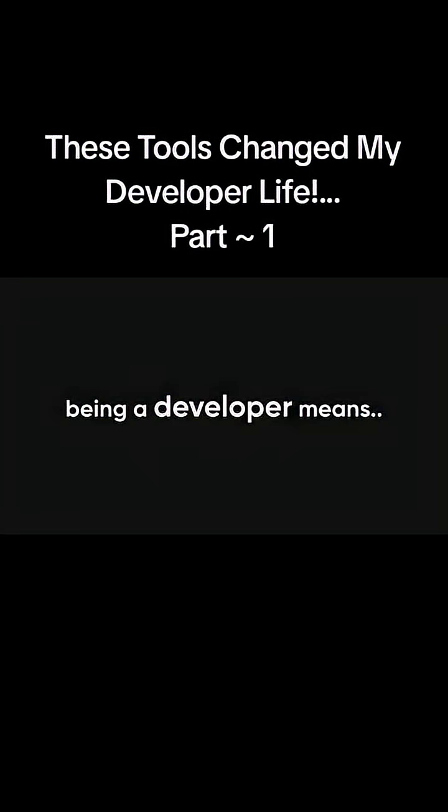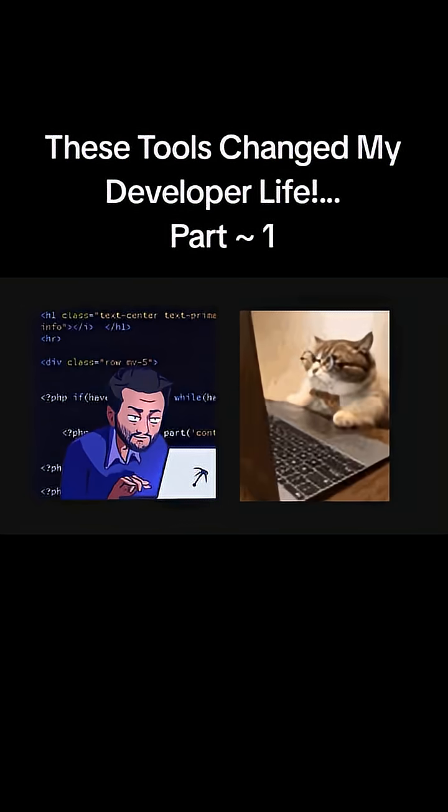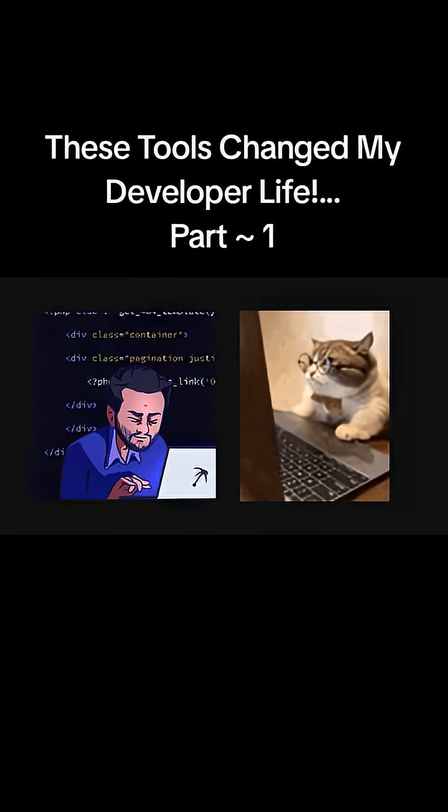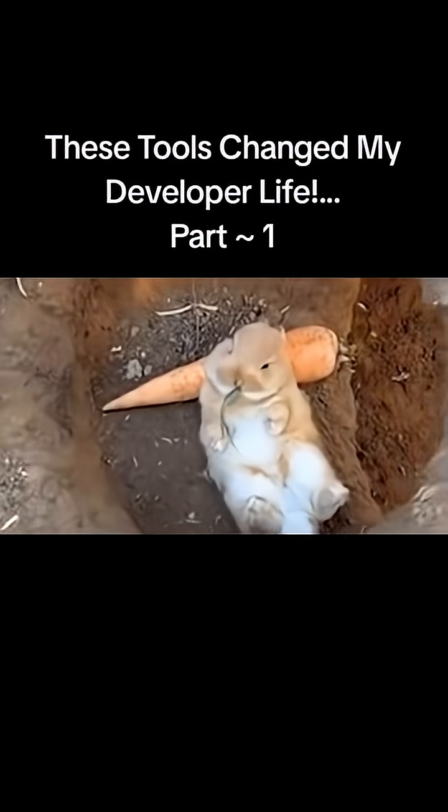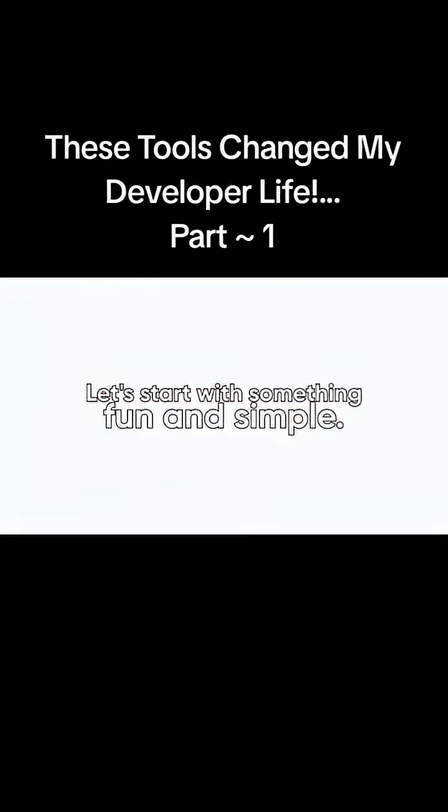You ever realize how being a developer means spending half your time coding and the other half googling for tools that make coding less painful? Well, I've gone down that rabbit hole for you. Let's start with something simple.